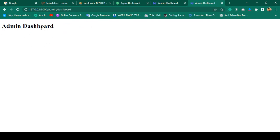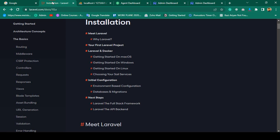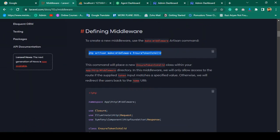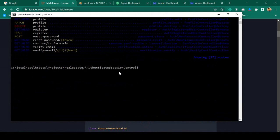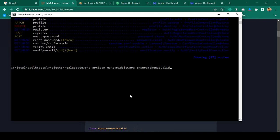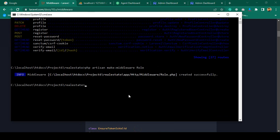To protect it, we can use a middleware. If you go to the Laravel official website and look in the basic section, there is the middleware documentation. I want to create a new middleware — the command is php artisan make:middleware — and I'll name it Role. I paste it here, name the middleware as Role, and click enter. You can see it successfully created a new middleware called Role.